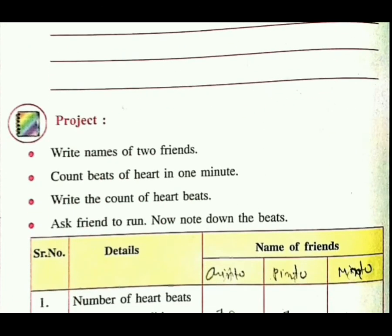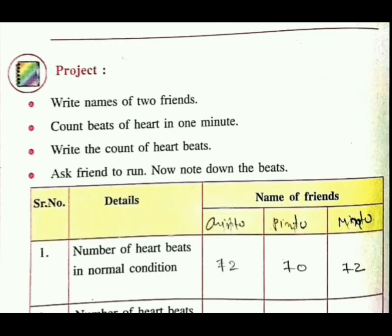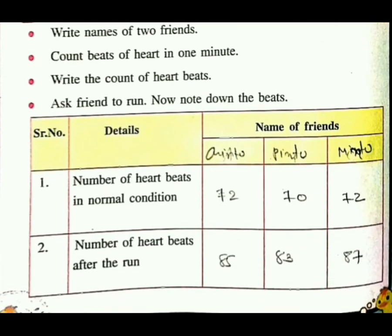Next, project: write the name of two friends. जैसे कि यहाँ पे two friends के नाम लिखने हैं — जैसे name of friends: Friend 1 and Friend 2. Count beats of heart in one minute — जैसे कि आपको one minute, timer रखके, उसे heart beats सुननी हैं. सभी के अलग-अलग होंगे — किसके ज्यादा होंगे, किसके कम होंगे. Write the count of heartbeats — जैसे आपको सुनके यहाँ पे लिखना है.